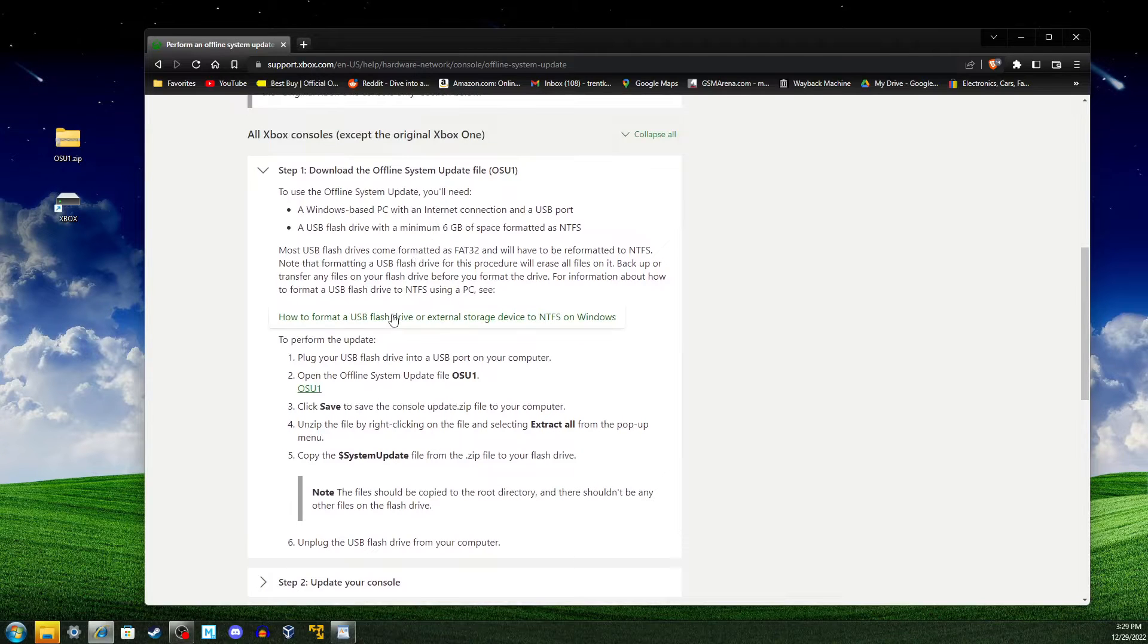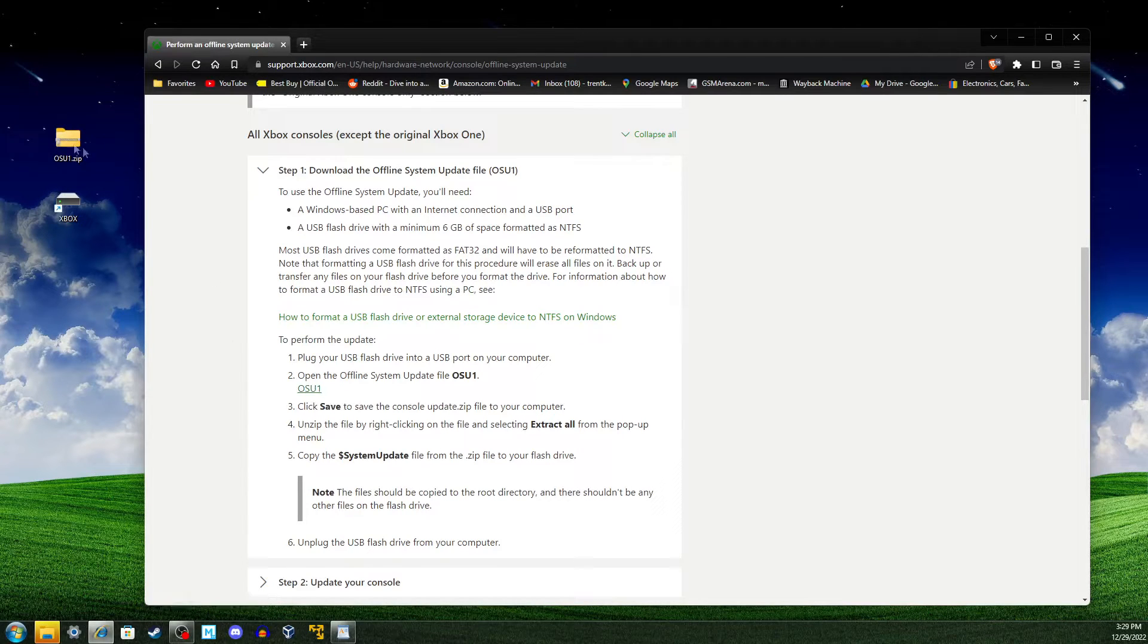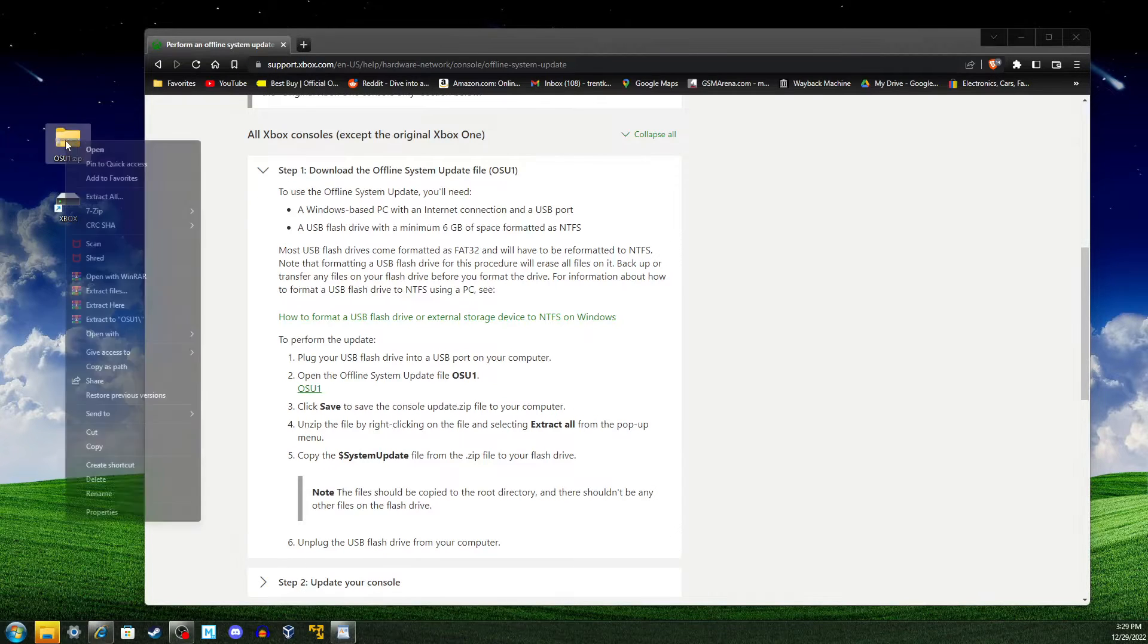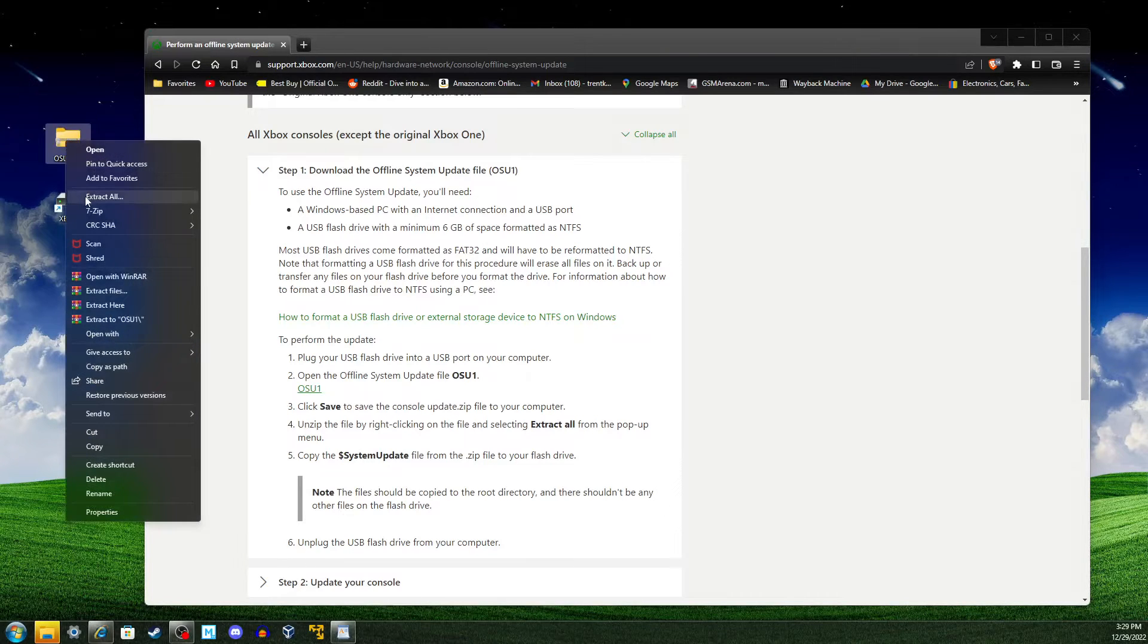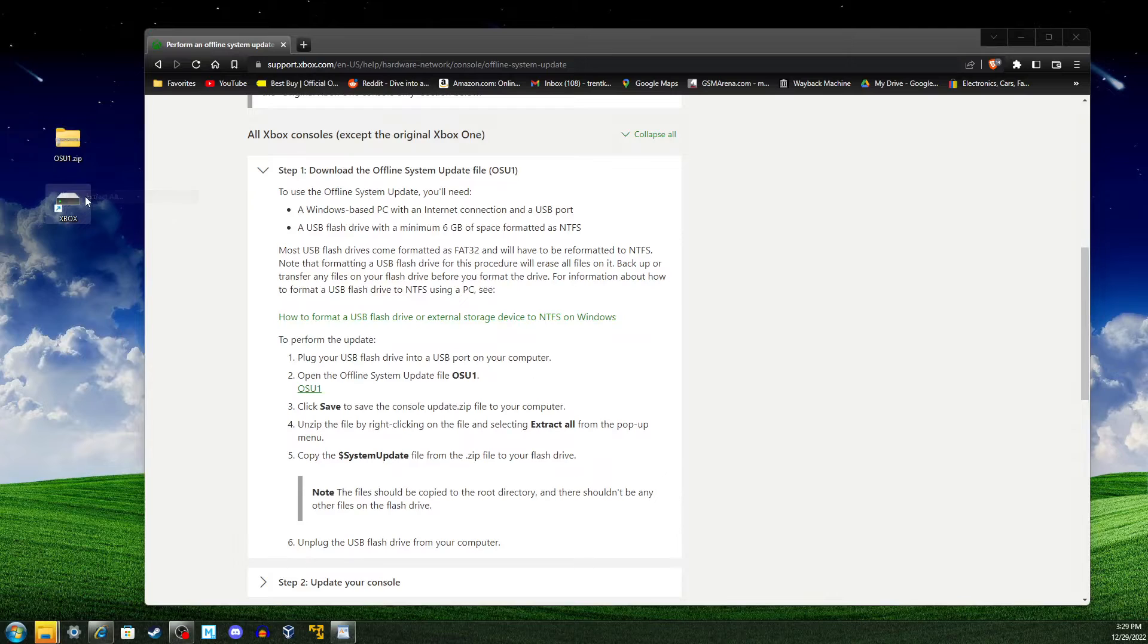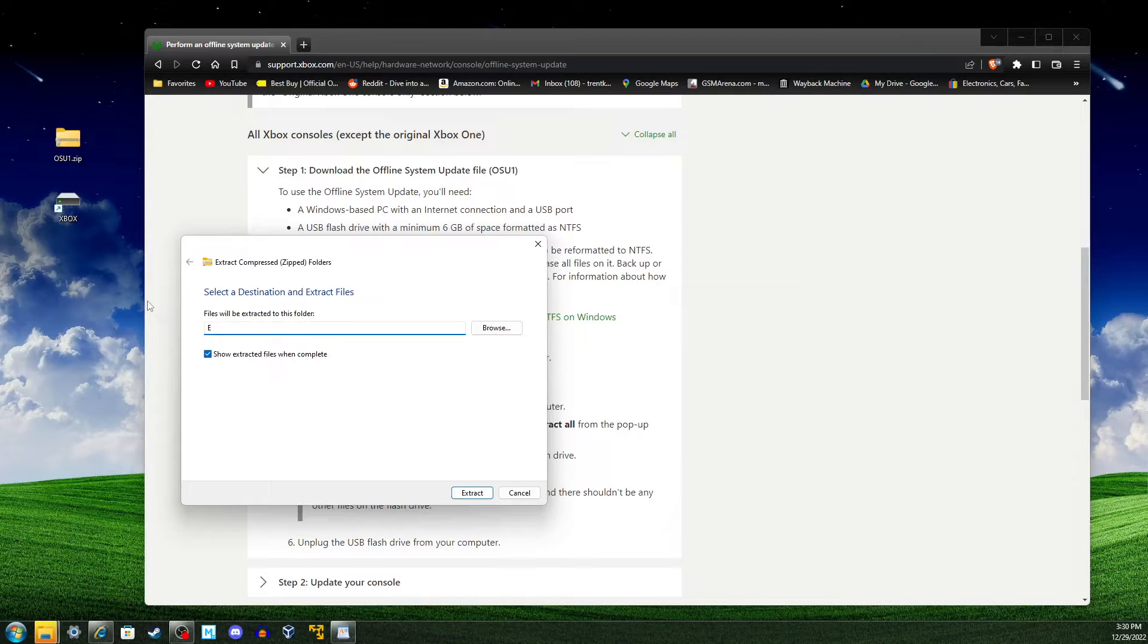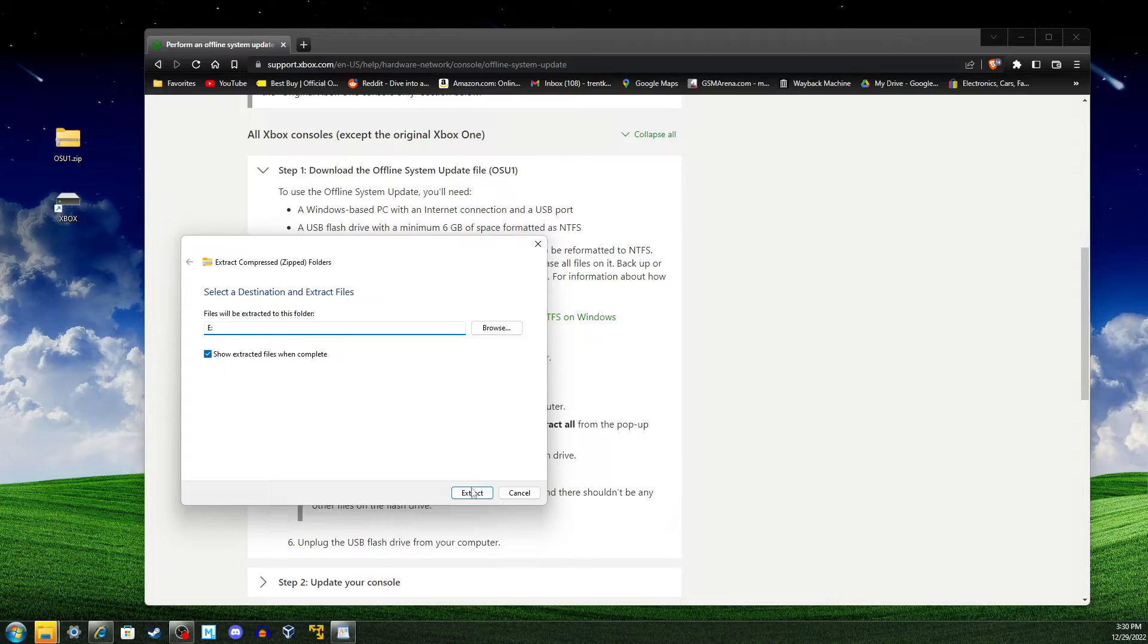We're first going to download the update by clicking this link. Now, I've already downloaded the update, as you can see right here. So once we're finished, we will right-click and click Extract All. What we're going to do is type in the name of our drive. This is the E Drive. And we'll click Extract.